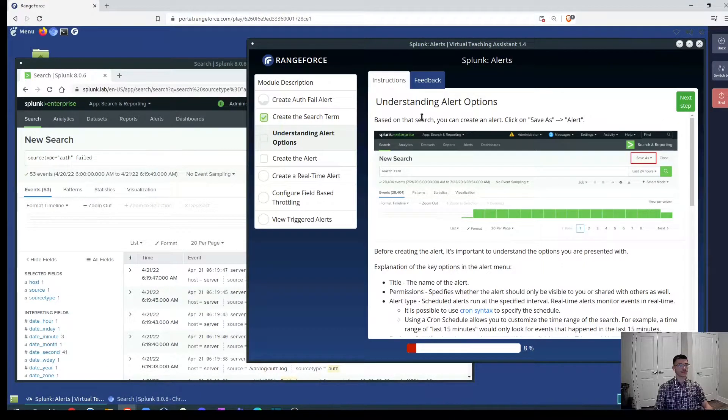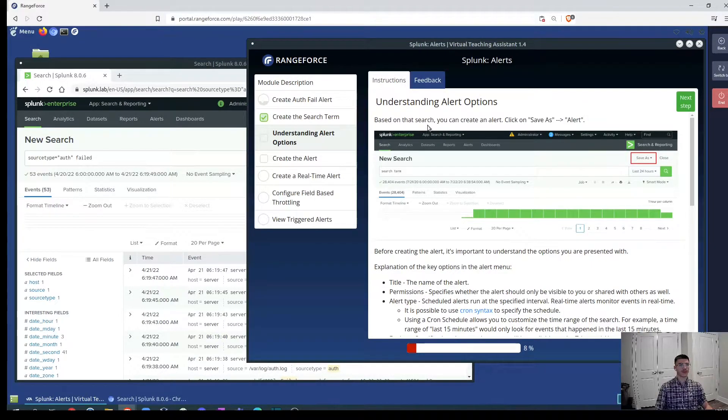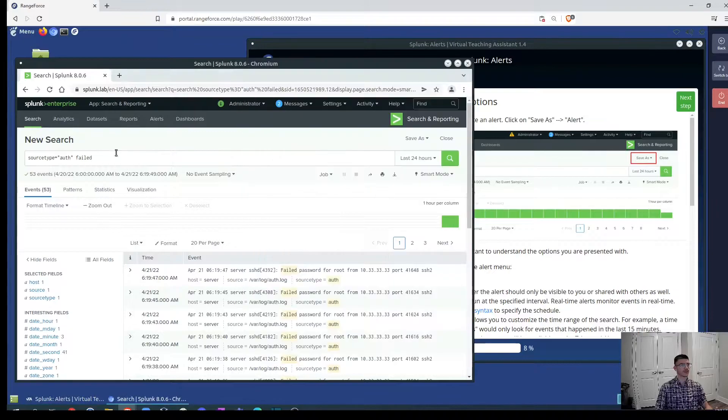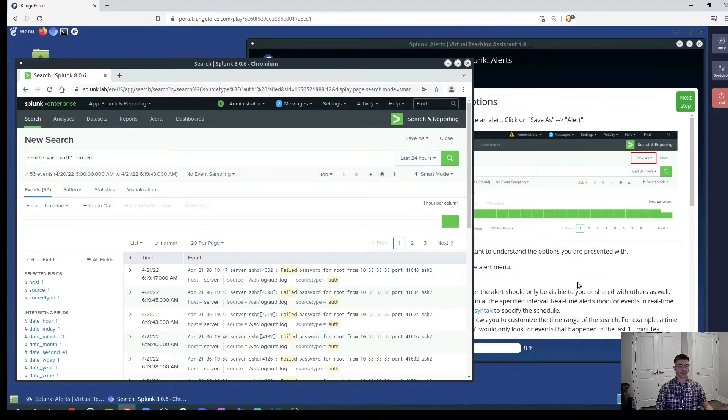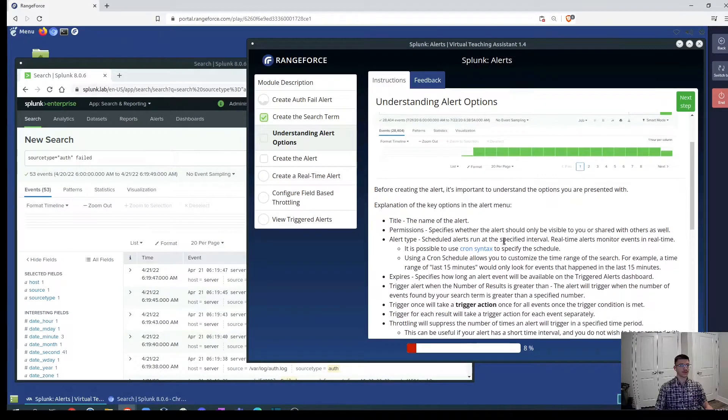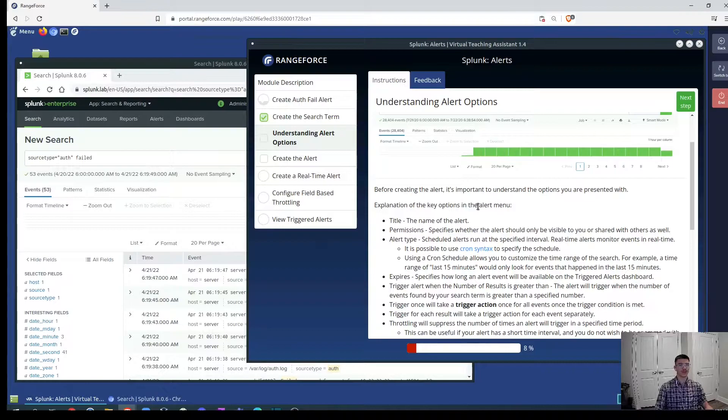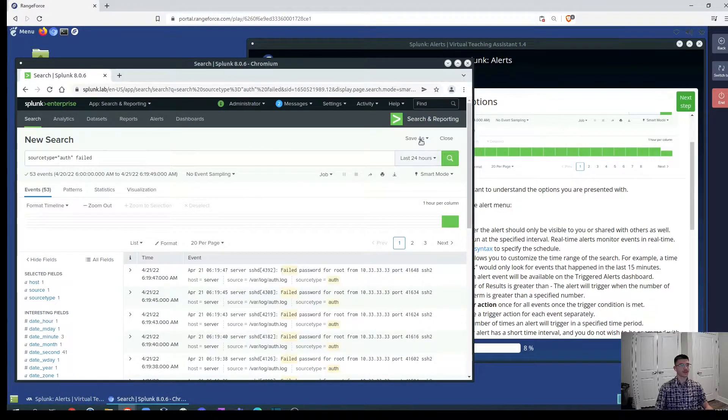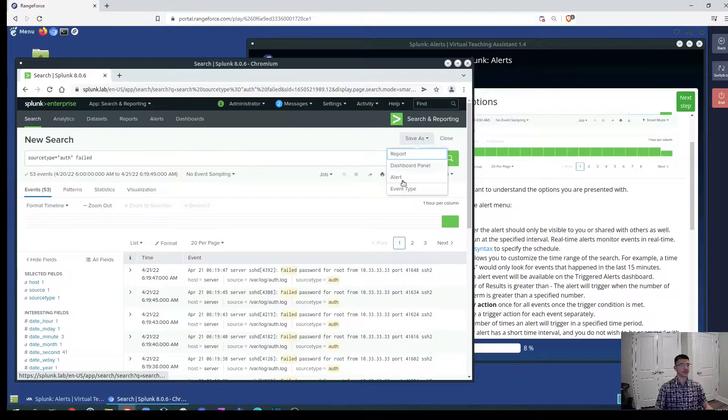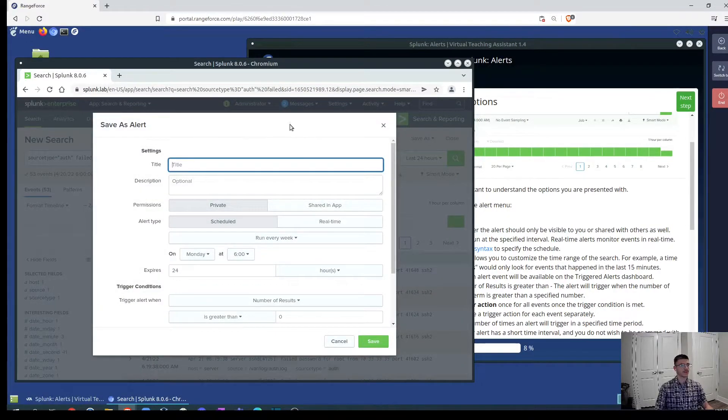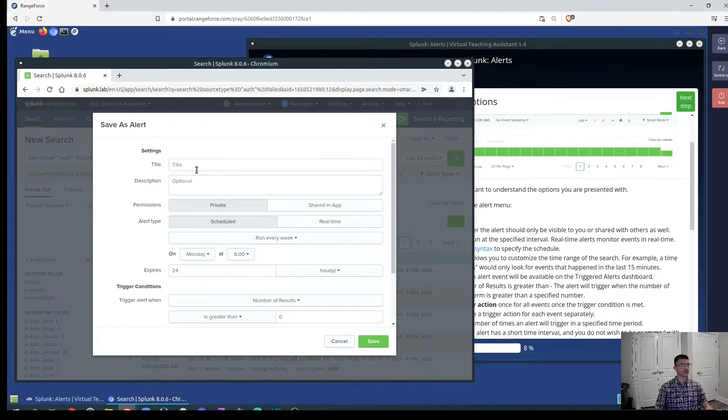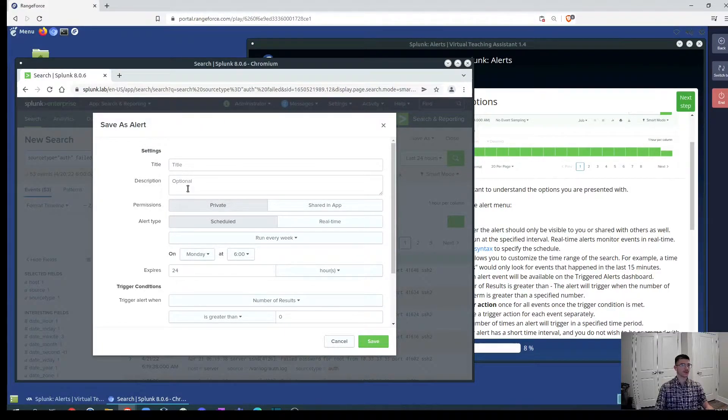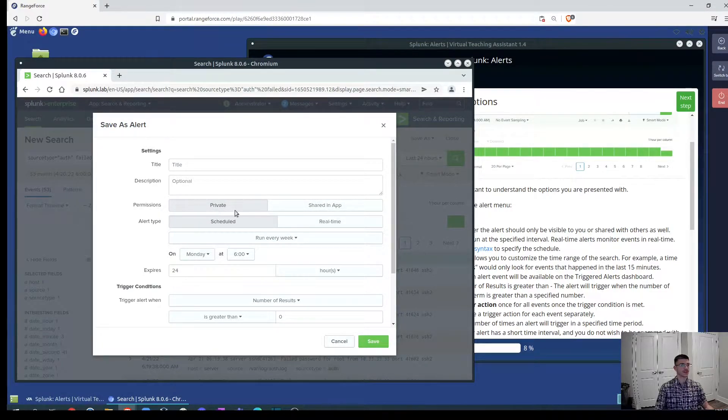Understanding alerts options. Based on the search we can create an alert. Before you create an alert you need to conduct the search and based on that search result you will create an alert. Before creating the alert it's important to understand the options we are presented with. The options will be here when we'll create an alert and we'll have different options. The first will be to give it a title and we can put a description for this. We can specify the permission if you want to share this alert with others.